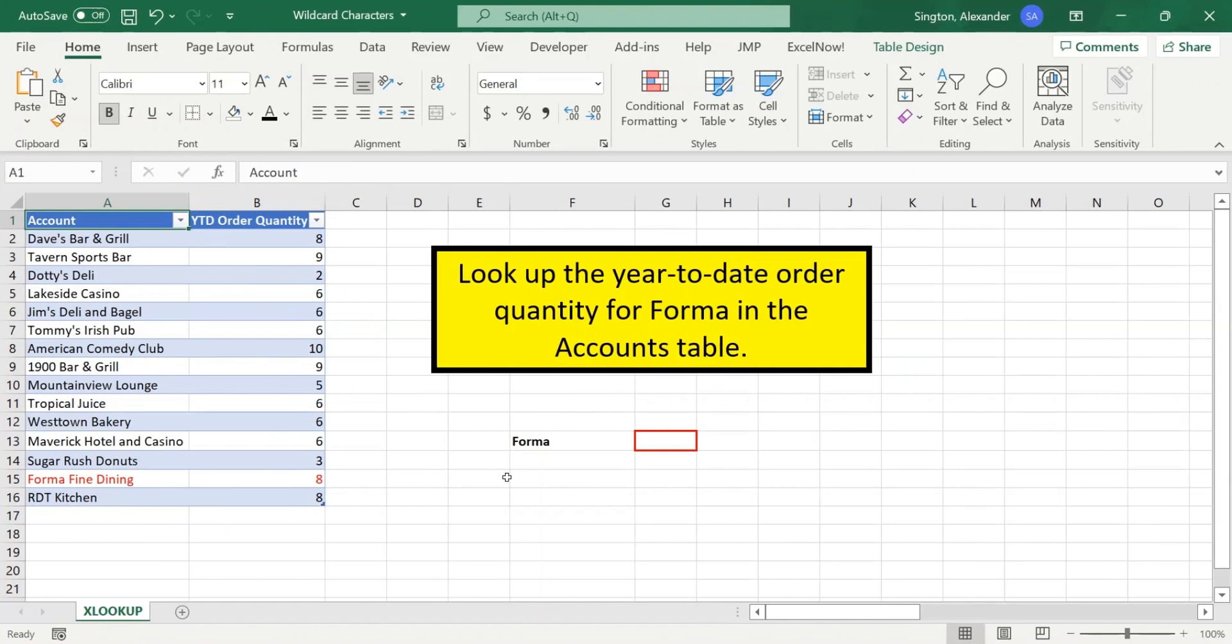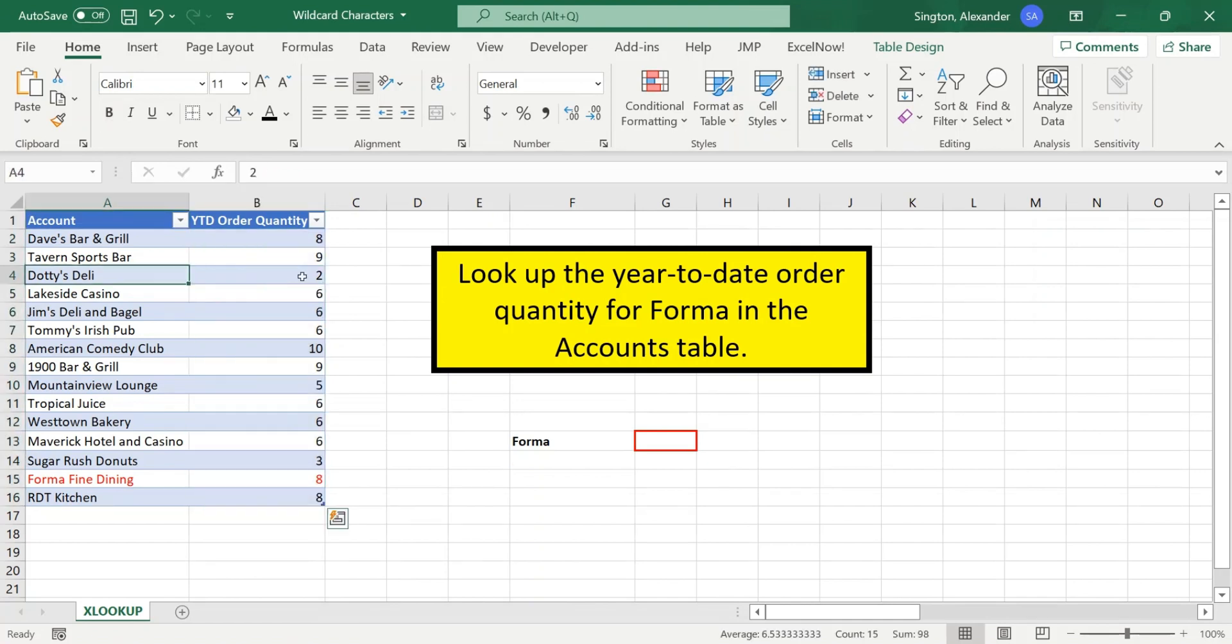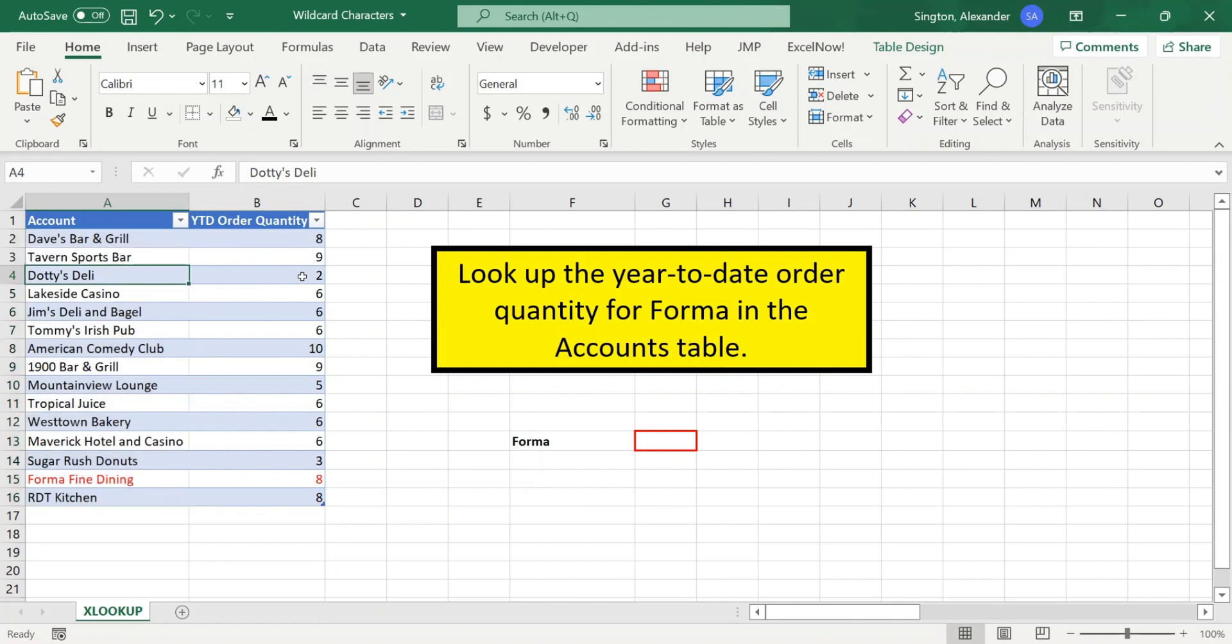Wildcard characters are also supported by my favorite function in Excel, XLOOKUP. So let's say we want to look up the year-to-date order quantity for our forma restaurant account. And in real life, this table could very well be thousands of accounts long. And in our company's database, we aren't exactly sure what forma is actually referred to as.